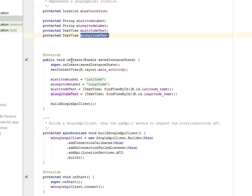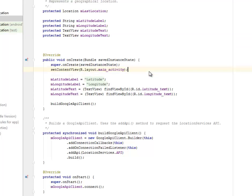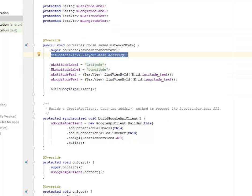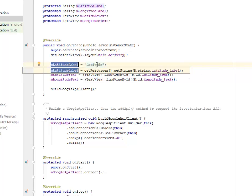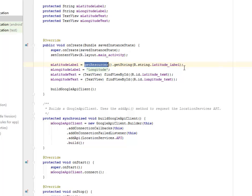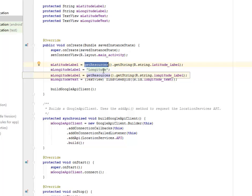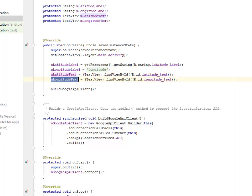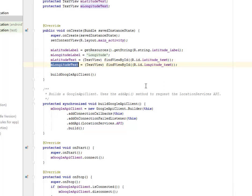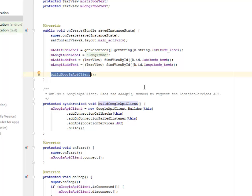I have the onCreate method. I call on the layout main_activity I've just talked about, and we assign the mLatitudeLabel string as latitude. We're getting the string from the latitude label. The same thing goes for the longitude. We have for the latitude_text that calls the ID. We're initializing the latitude_text and the longitude_text. We're passing the buildGoogleApiClient method here, so we'll get to see what this method is.